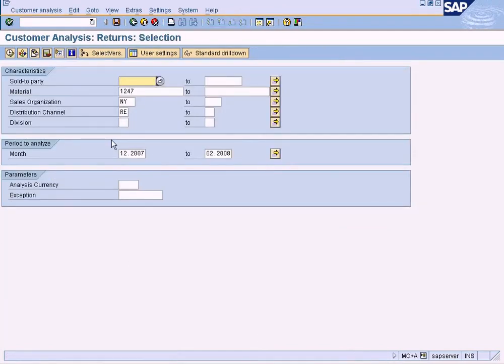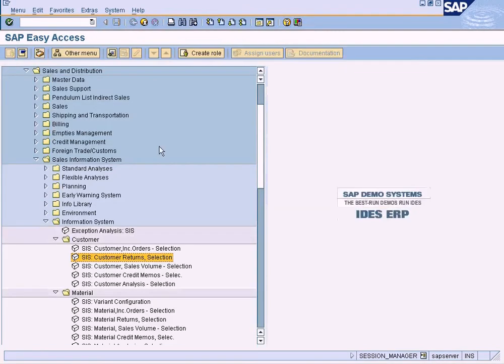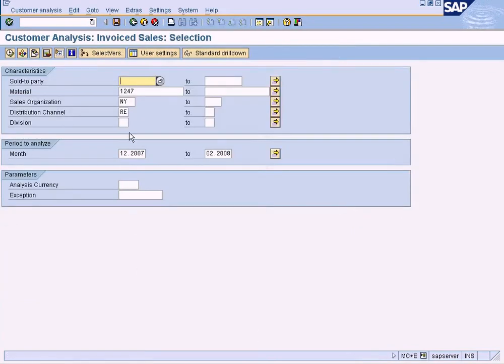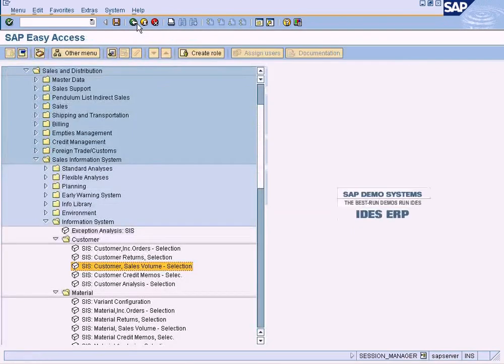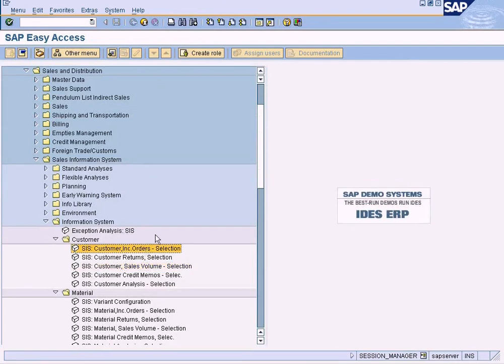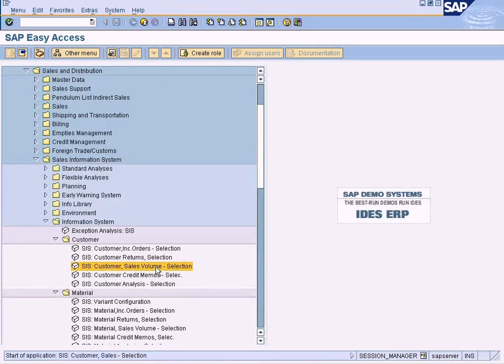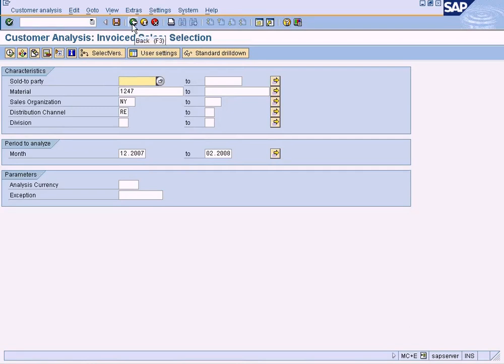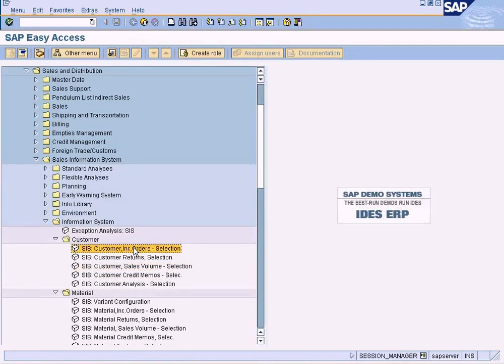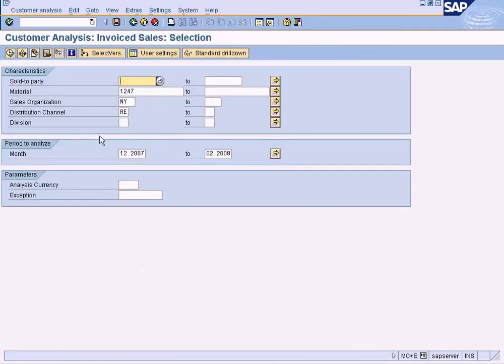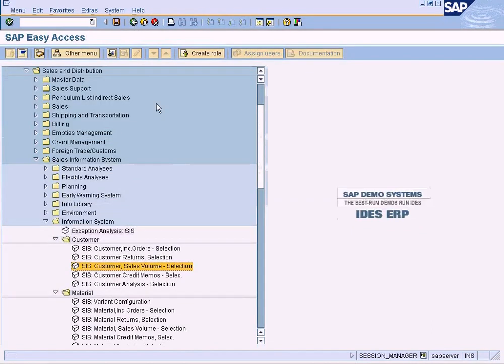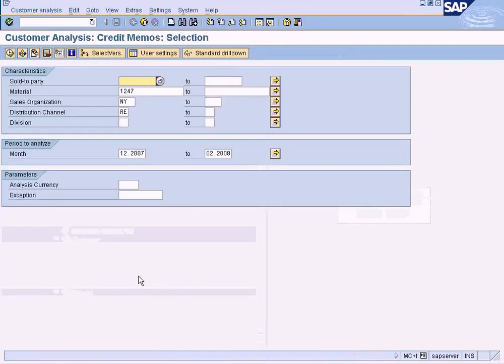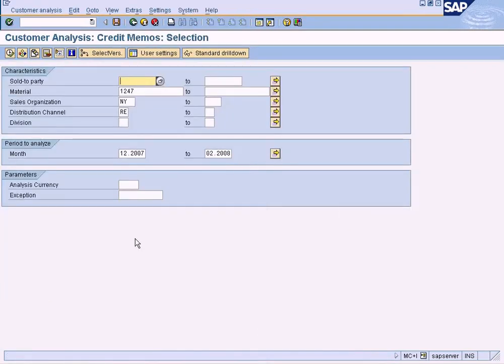Returns, sales returns that are specific to a customer. And this is sales volume. The difference between sales volume and incoming orders is that not all incoming orders can be converted into a billing document. So only the billing document is the ultimate sales. Here you can see invoiced sales because not all sales orders will be invoiced. So if you have invoiced it, you can see it here.